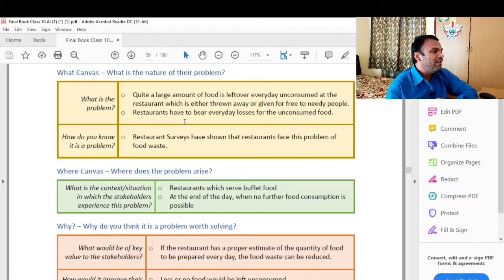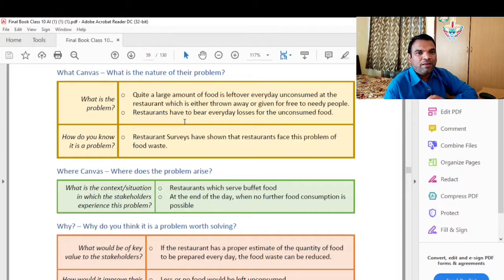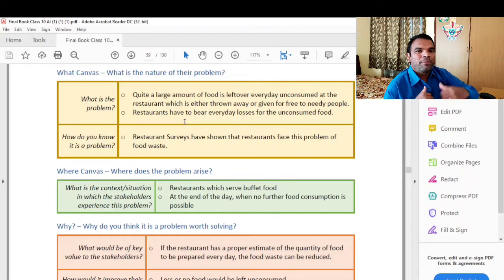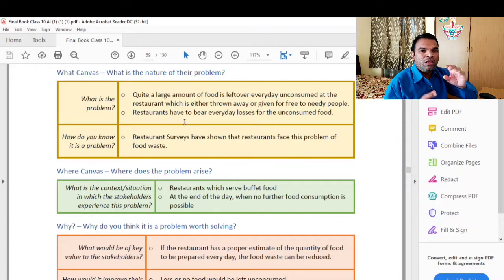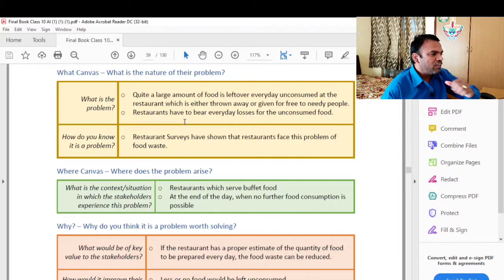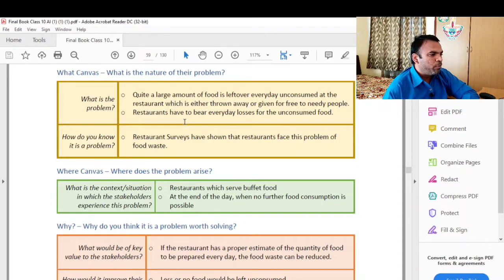How do you know it is a problem? Restaurant surveys have shown that restaurants face these problems of food waste. The Why canvas asks: what is the context and situation in which the stakeholders experience this problem? This problem is faced in the context of food waste assessment.